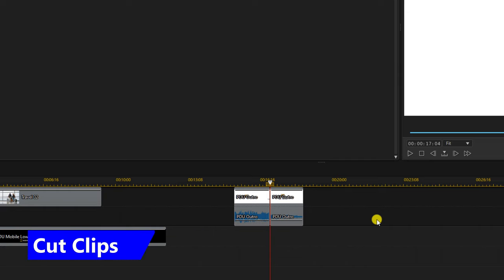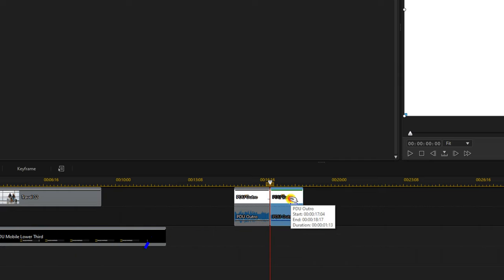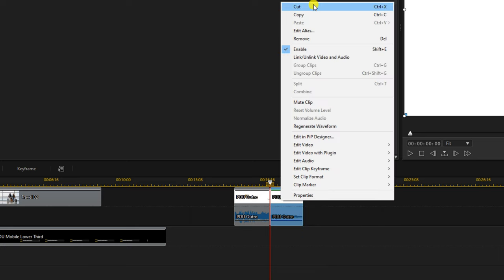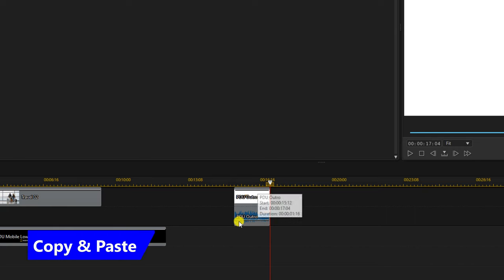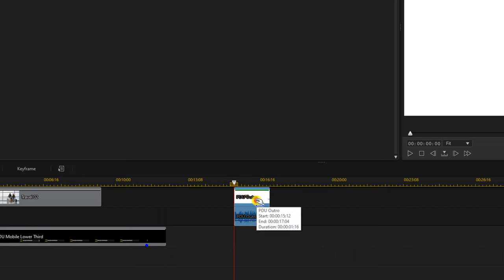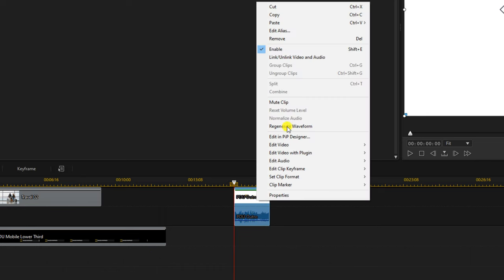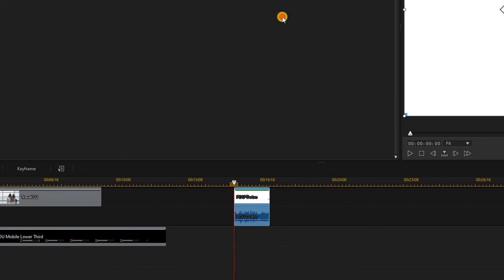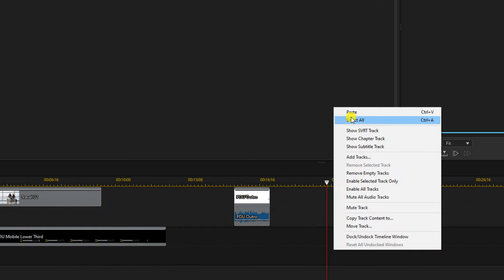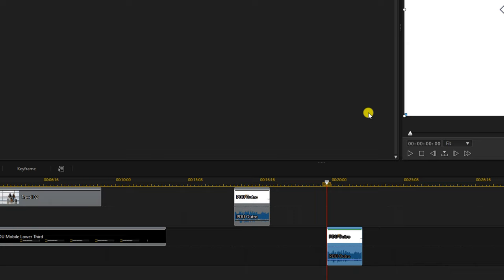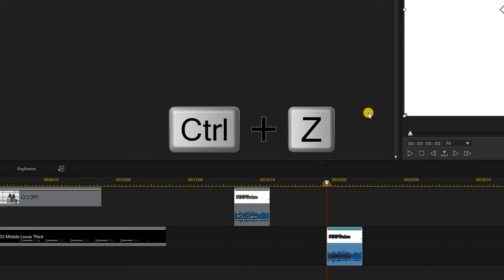If you want to remove an entire clip you can left click on it, right click, and select cut. To copy and paste a clip, left click on it, right click, go to copy, place your playhead where you want it, then right click on the track and select paste. If you ever want to undo any changes, press Ctrl+Z on your keyboard.